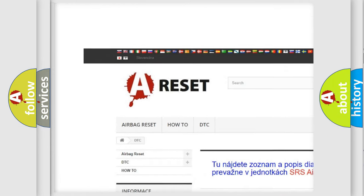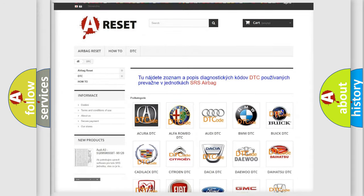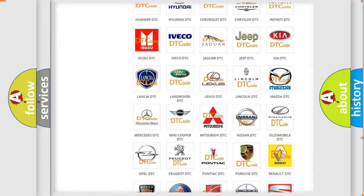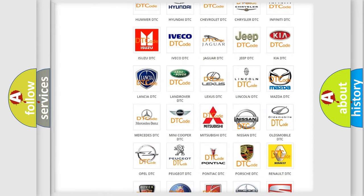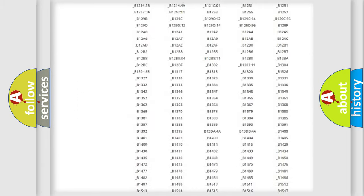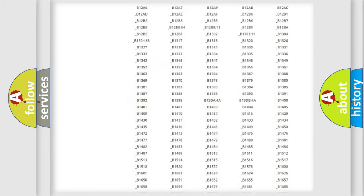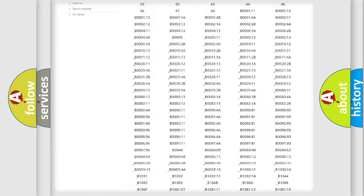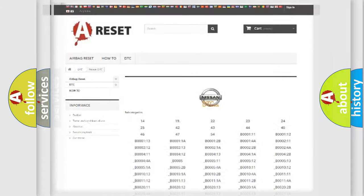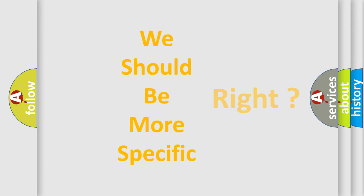Our website airbagreset.sk produces useful videos for you. You do not have to go through the OBD2 protocol anymore to know how to troubleshoot any car breakdown. You will find all the diagnostic codes that can be diagnosed in Nissan vehicles, and many other useful things.